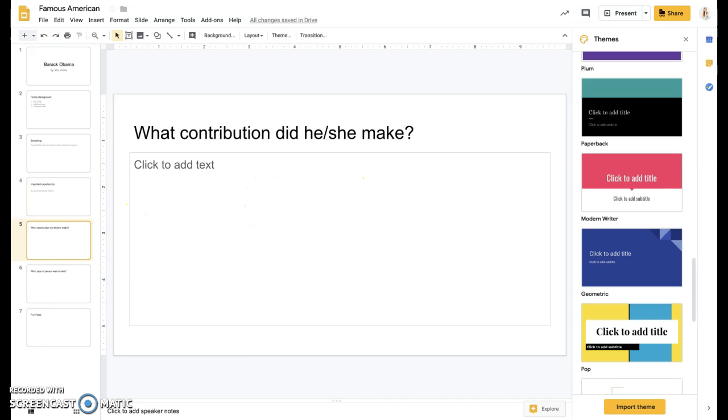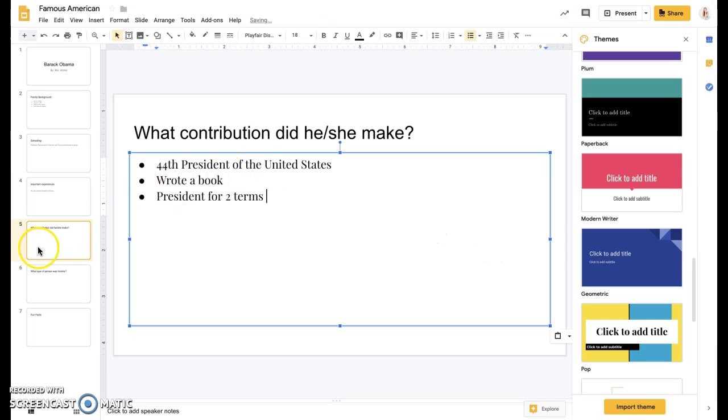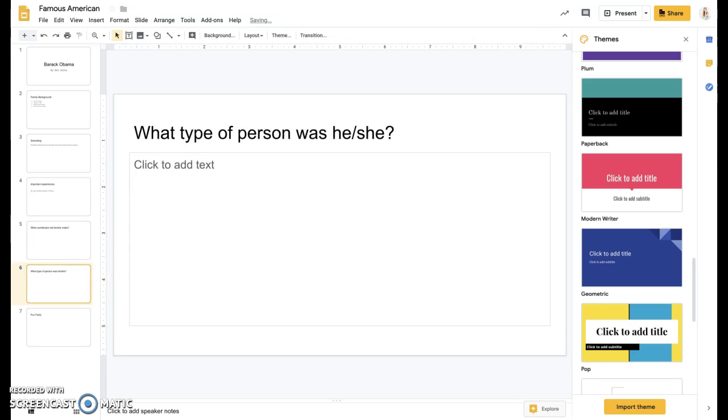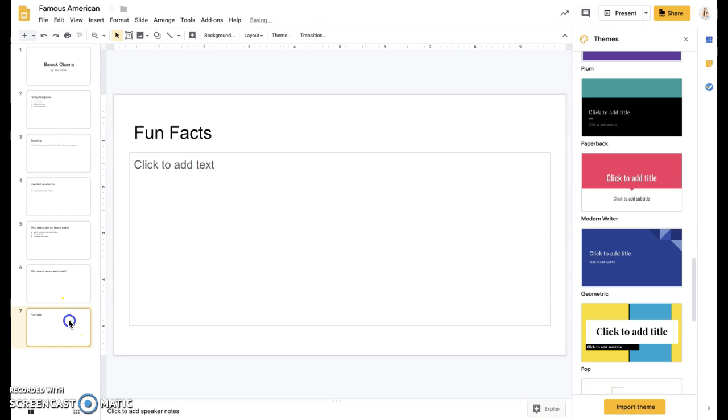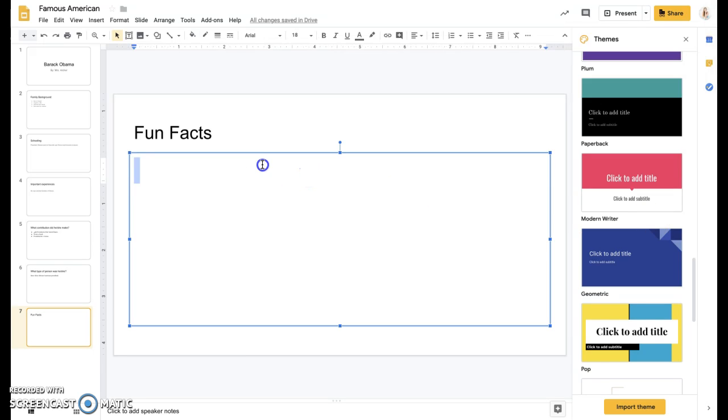And then for these other ones, I'm just going to go ahead and copy and paste some information that I already wrote so that we can have these full. And a character trait. And then maybe a fun fact that he has two daughters.